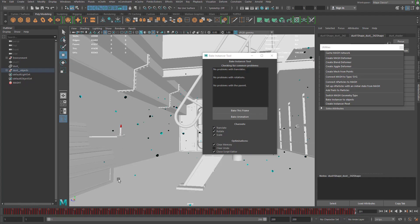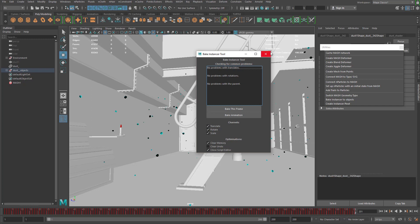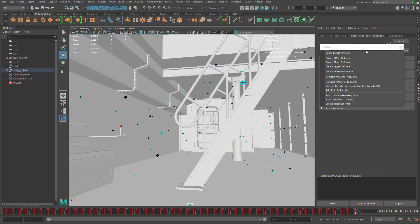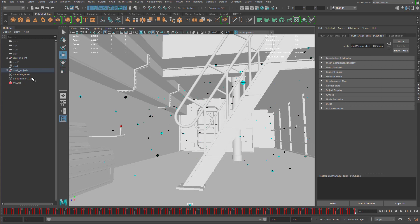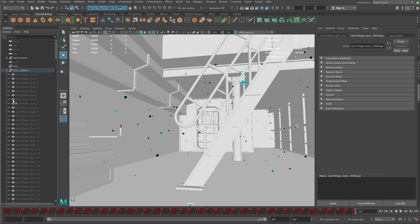Now we're back and you can see that all the animation has been baked down to keyframes. Every object is keyframed on every frame in the timeline from 1 all the way to 200. I'm going to get rid of this Bake Instancer tool and the utilities. We're going to come over to the outliner — you can see it has a new group, and if I open up that group you can see all the objects inside.